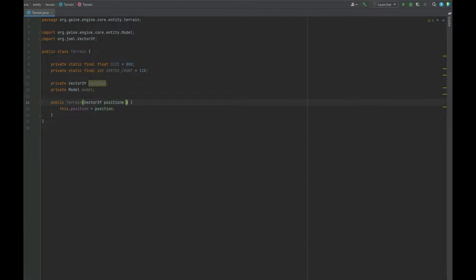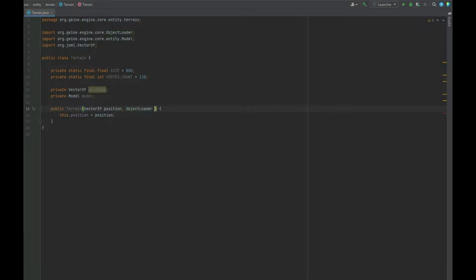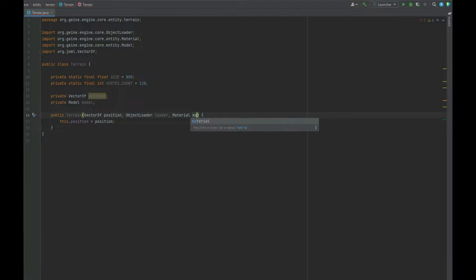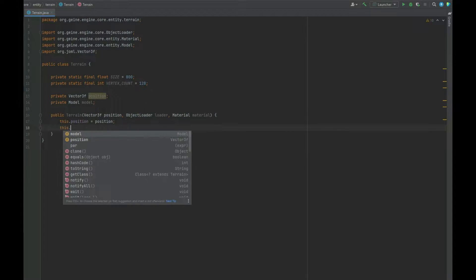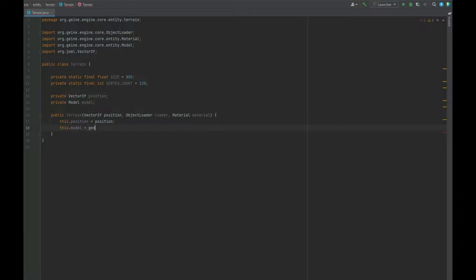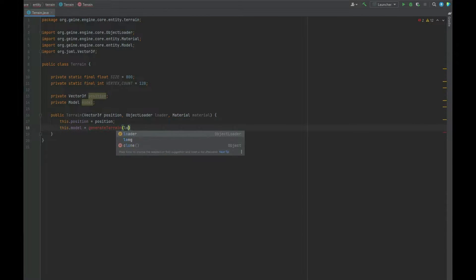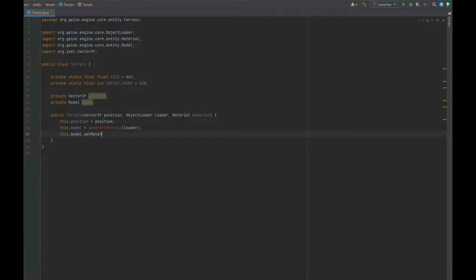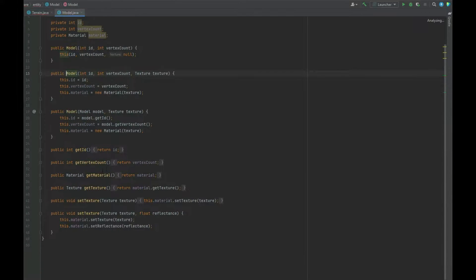We also need the model because we need to attach a model and a texture to it. In the constructor we need a position, the object loader itself, and going forward we will be making the object loader a static class. We also need a material for the texture. The position will be set to the value passed in, and we need to create a function called generateTerrain where we pass the object loader in. The last thing is to call setMaterial on the model, passing the material in.